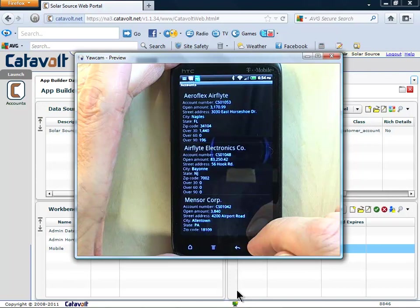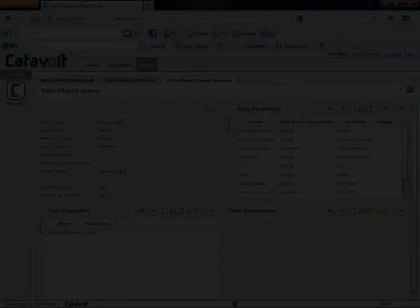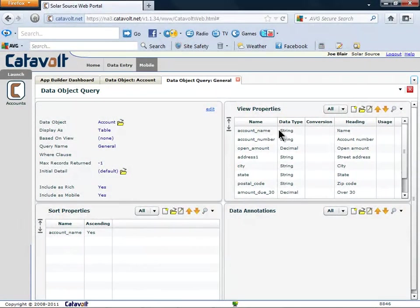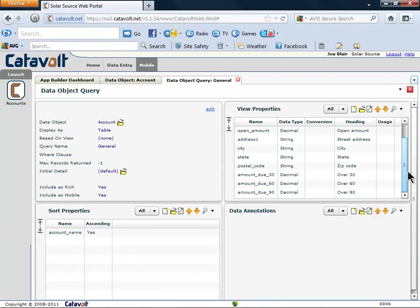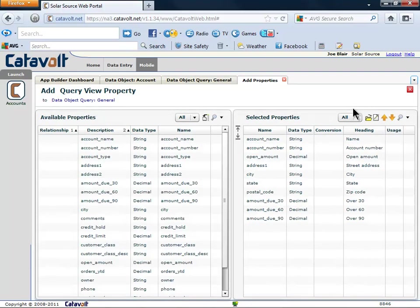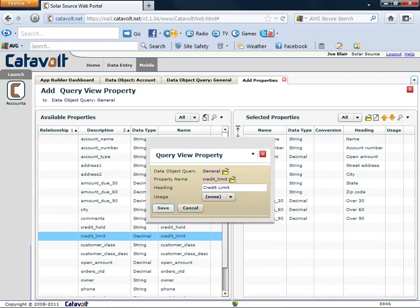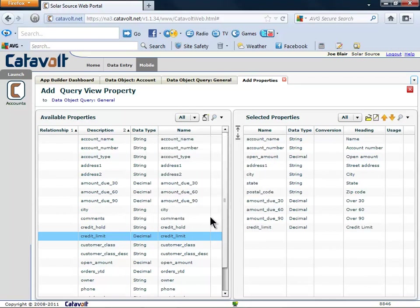Sometimes users want to see more than we thought. Let's say that the sales rep needs to see credit limit. We can add it in a few seconds. It just takes a couple of clicks to add the property. We fix the description. And credit limit is now added.